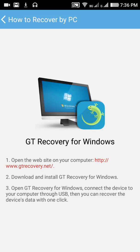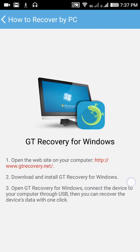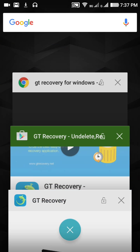Just click on the link here - this link is also in the description below. Go to this link and download the PC version, computer version, or laptop version - the Windows version of GT Recovery. Download it and connect your mobile to your PC or computer using USB.